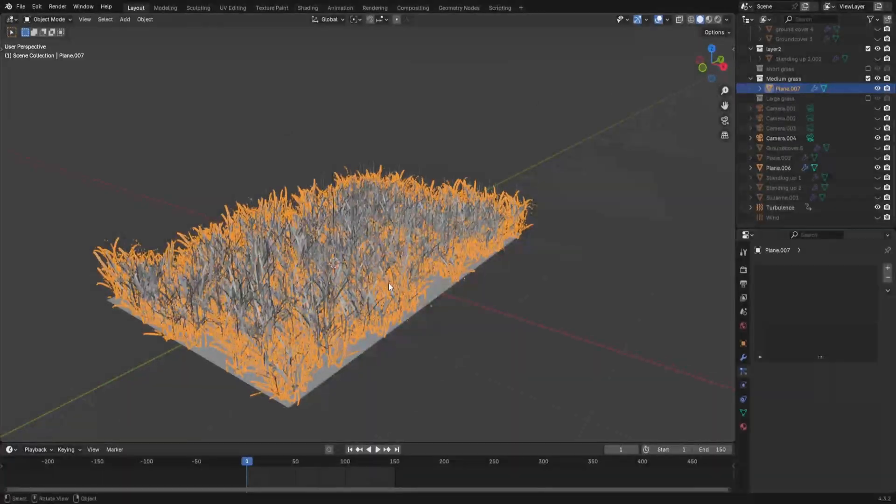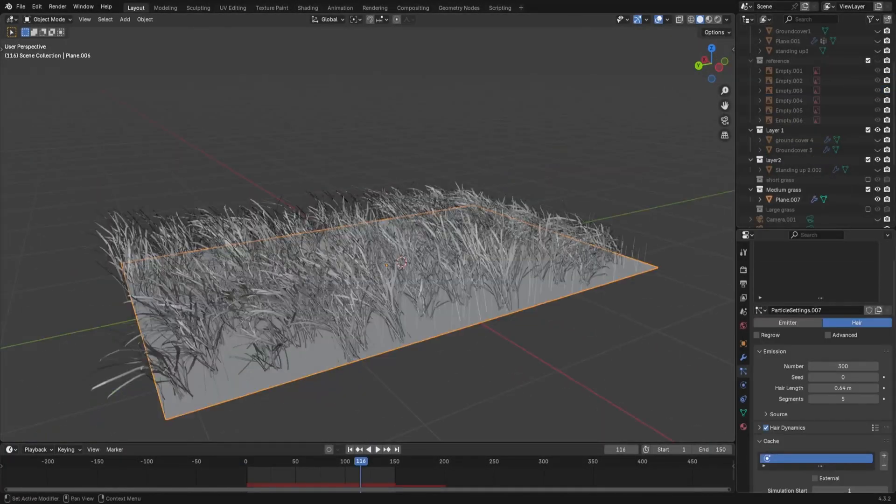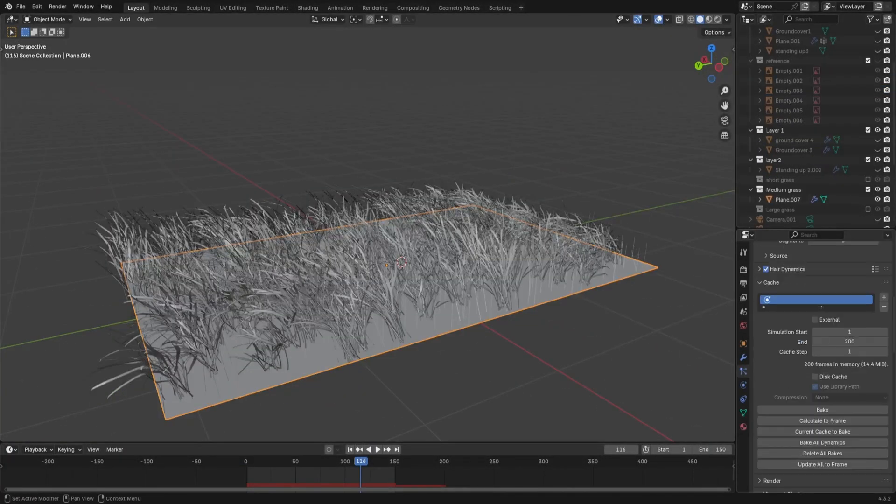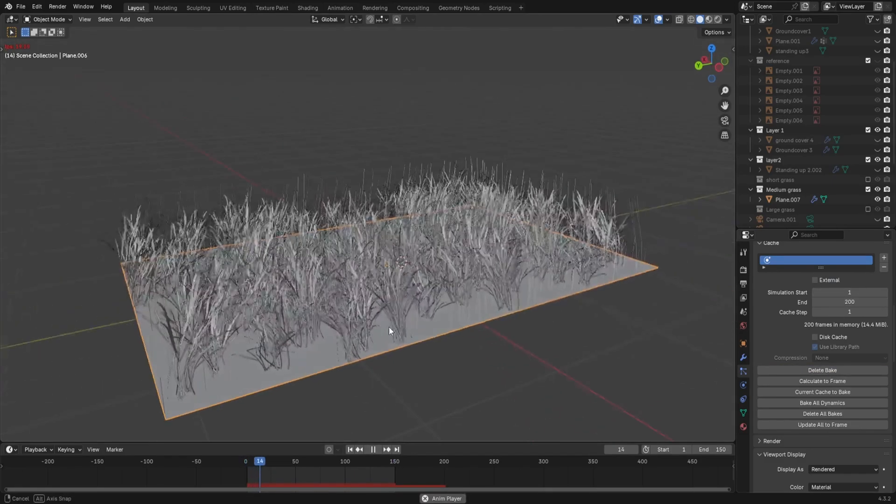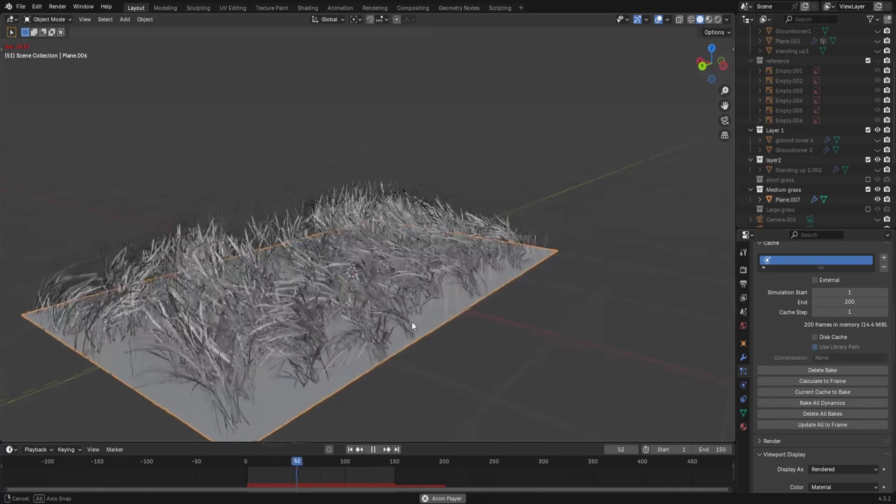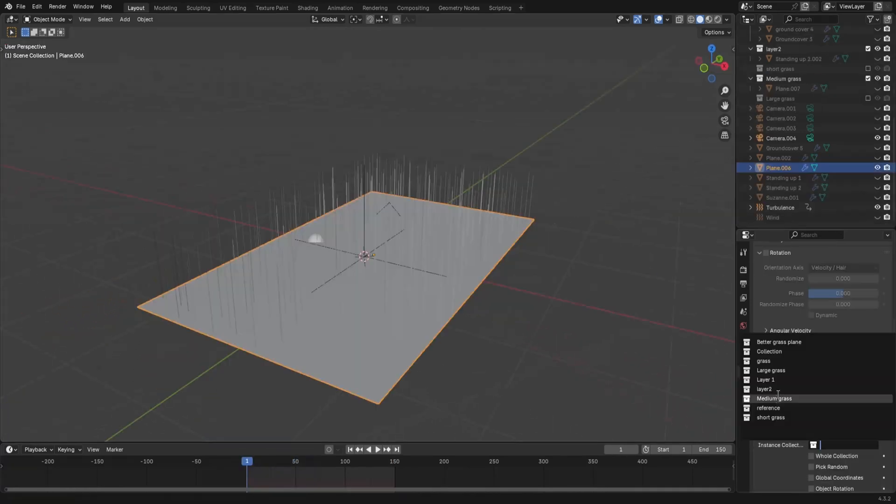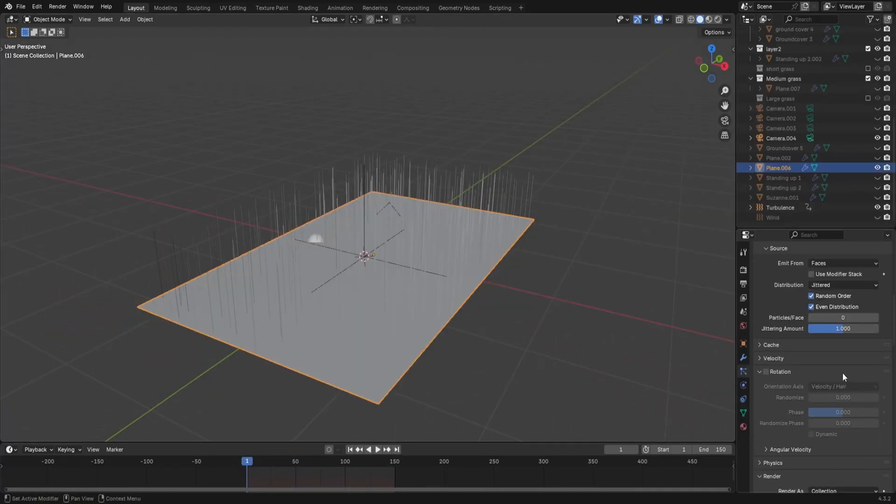The grass is actually bending, it's acting accurately. But this is with only the medium grass. Before I start adding any more layers to this, I'm going to go to the cache settings, and I'm going to bake the simulation. This will make it so much easier to work with the rest of the layers.